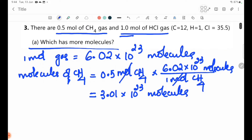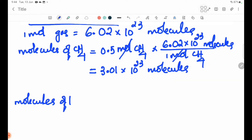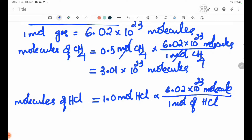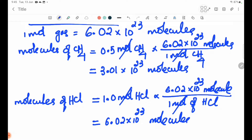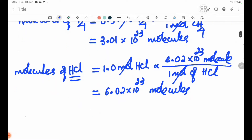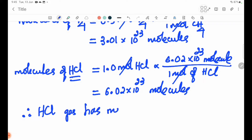The number of molecules of HCl: 1.0 mol equals 6.02×10²³ molecules. Therefore, HCl gas has more molecules.